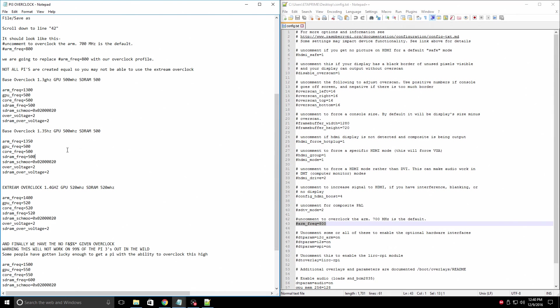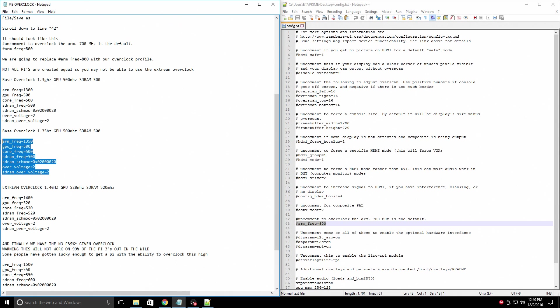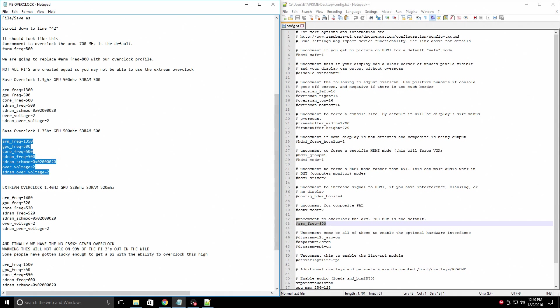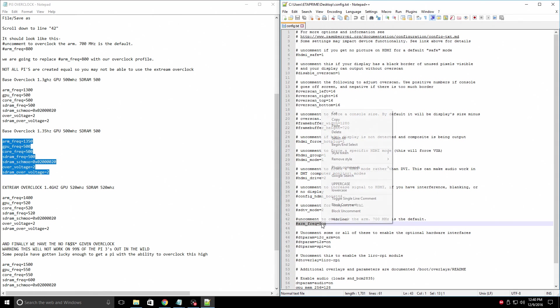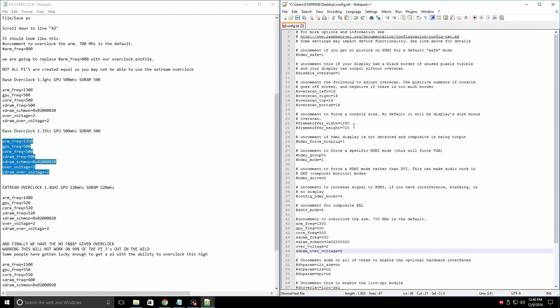I'm going to go with the base overclock of 1.35, GPU 500, SD RAM at 500 megahertz. So I'm just going to copy this. I'm going to go right over here, highlight the hashtag arm_frequency equals 800, and replace it.